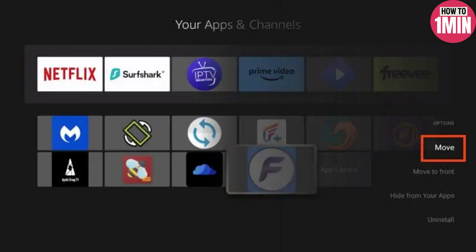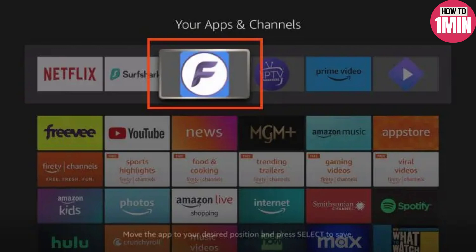That's it — that's how you can successfully install FlixVision on your Fire Stick. I hope you liked the video. That's it for today, thank you for watching.